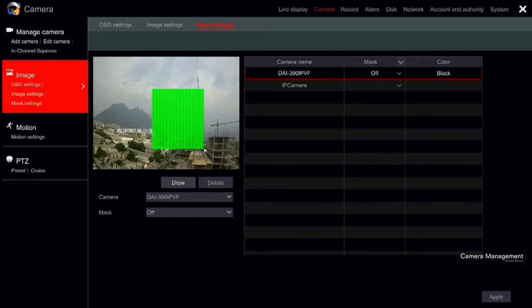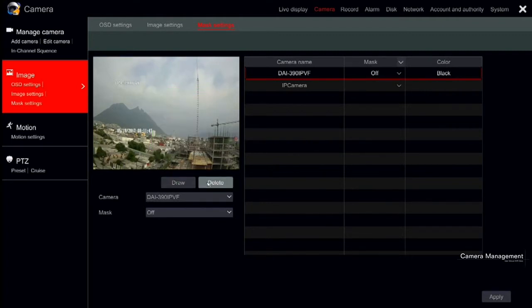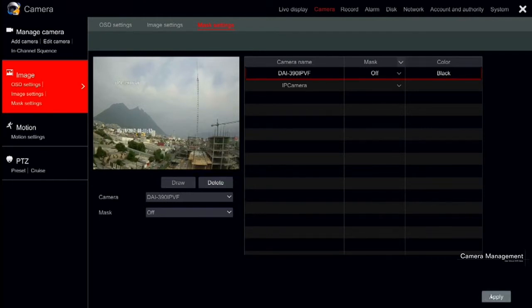After adding the mask areas, you can choose the color of the mask from the right side of the interface. Clicking on the delete button will delete all the configured mask areas for the selected camera. Click Apply to save the settings.